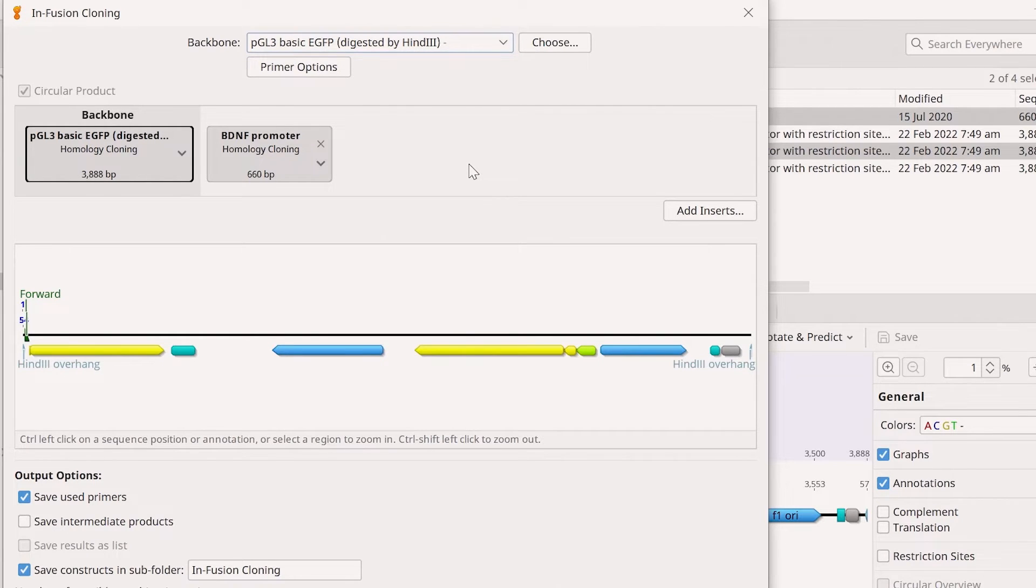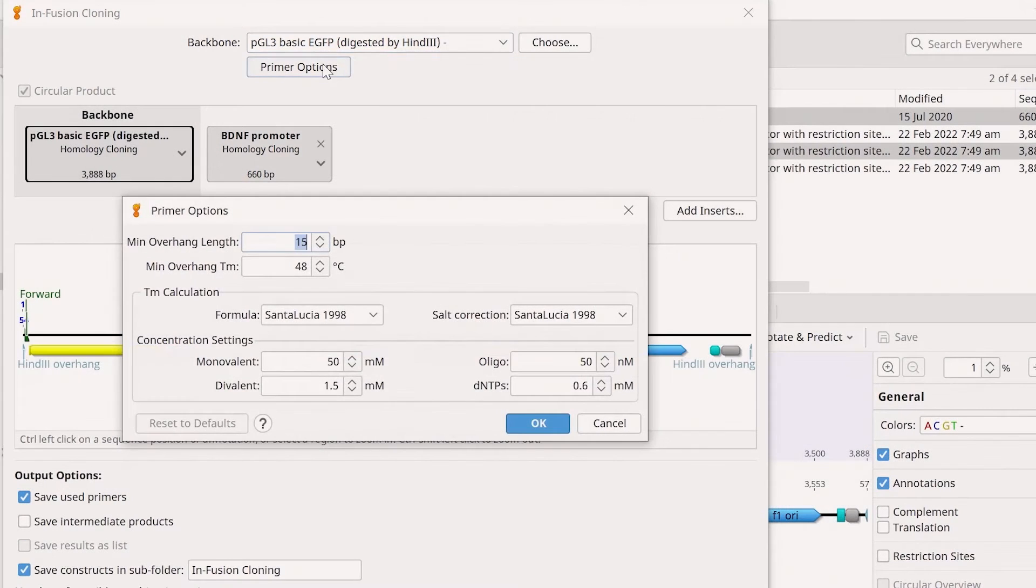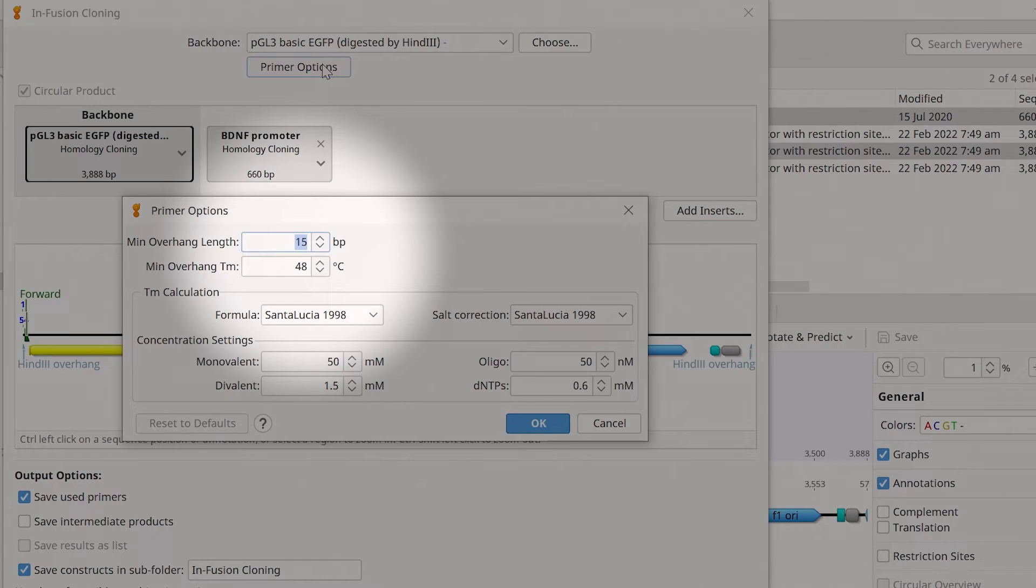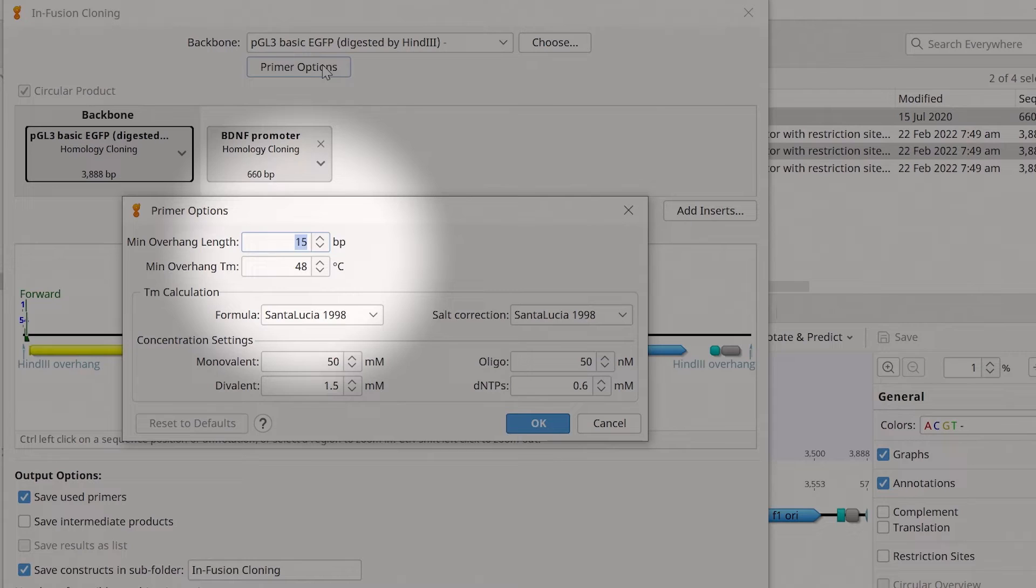By selecting Primer options, you can adjust the desired primer settings. By default, Genius sets the minimum overhang length, when using a single insert, to 15 base pairs, or 20 base pairs when using multiple inserts.